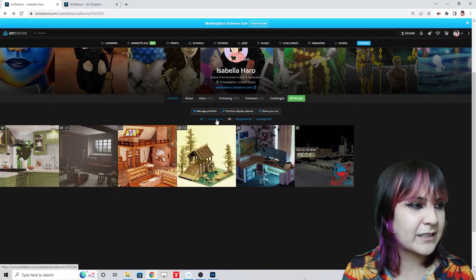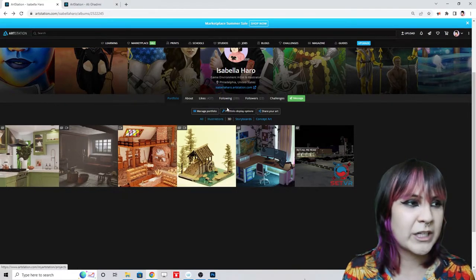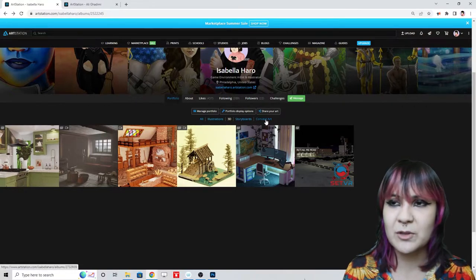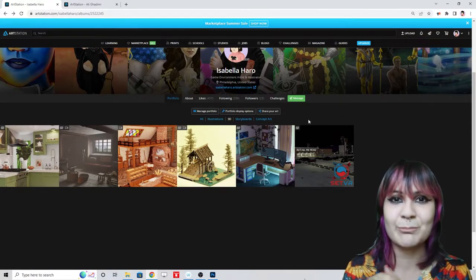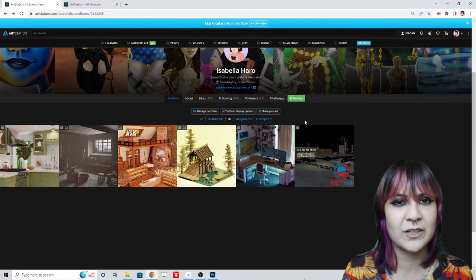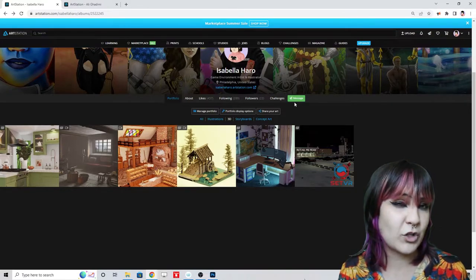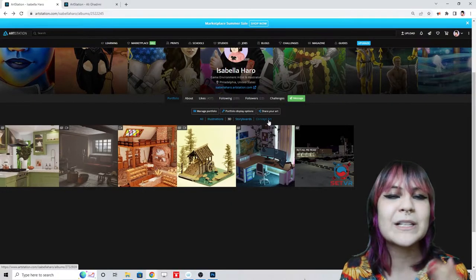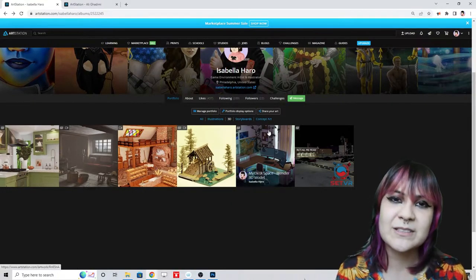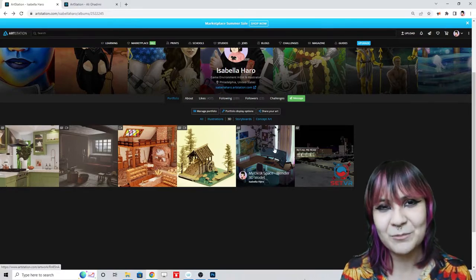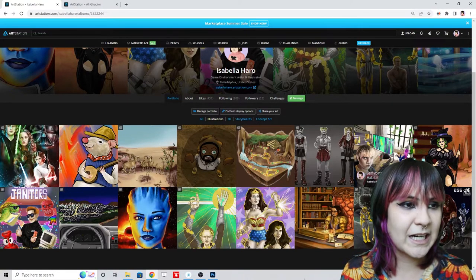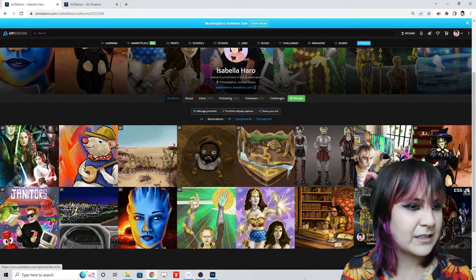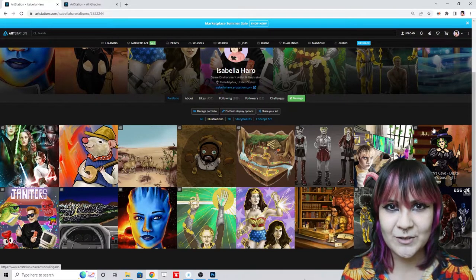I'm going to skip the storyboards and concept art sections for now — there's a high chance I'll eliminate those entirely since they're not really relevant to the jobs I'm trying to get. But I'm not deleting them completely because there's a chance I'll apply for 2D jobs as well. Let's go in and cut some of my illustration pieces.